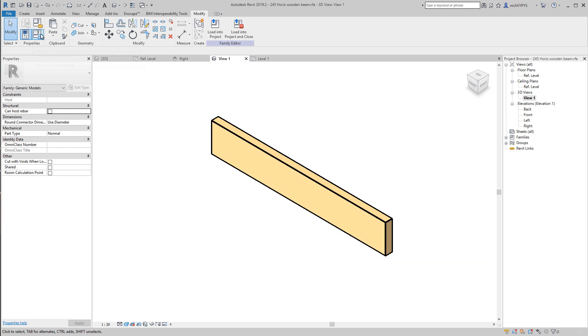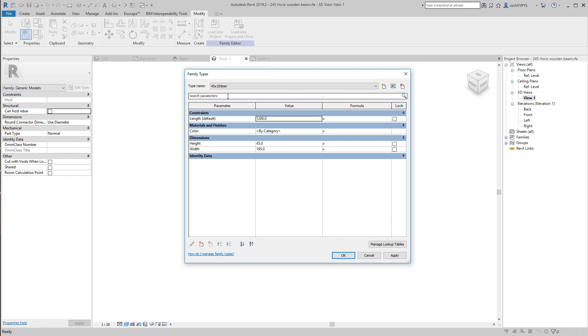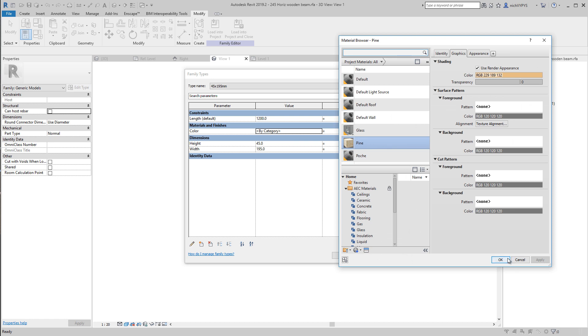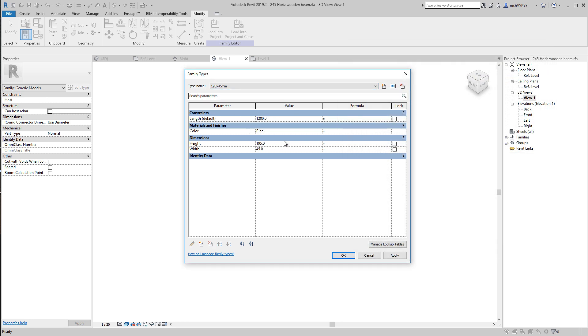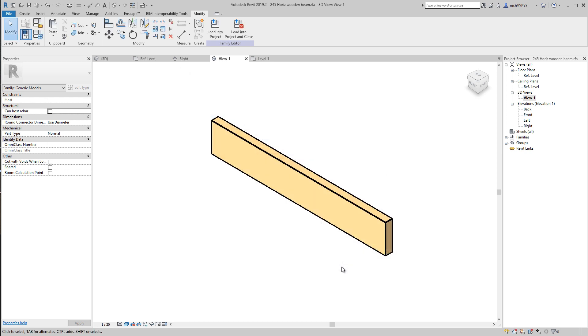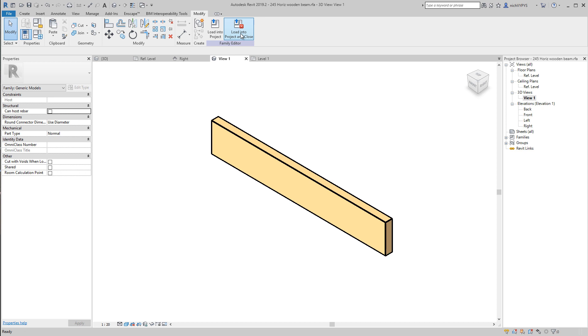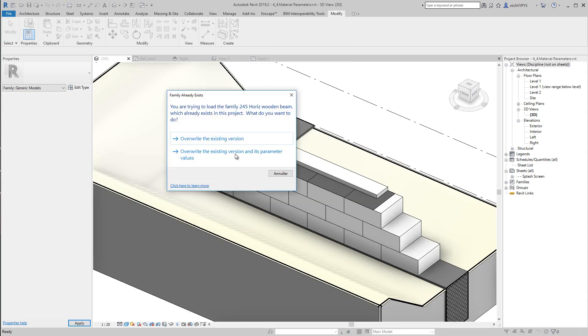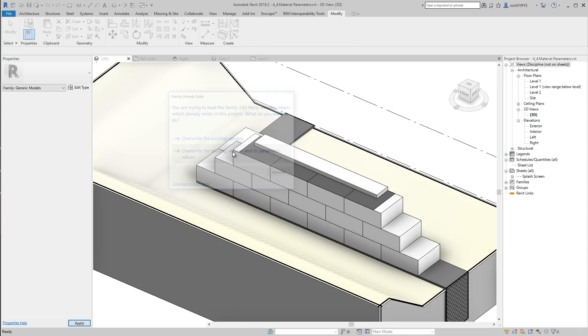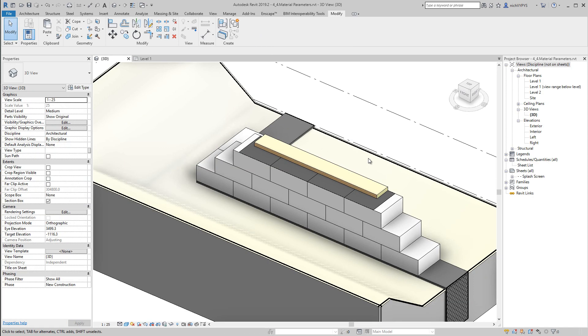And remember that if I go in here, if we have different types here, we need to change the material to pine as well here. So we can have different types, but we can also have different materials applied to the different types. So again, I save this, load into project and close, overwrite existing and its parameter values.